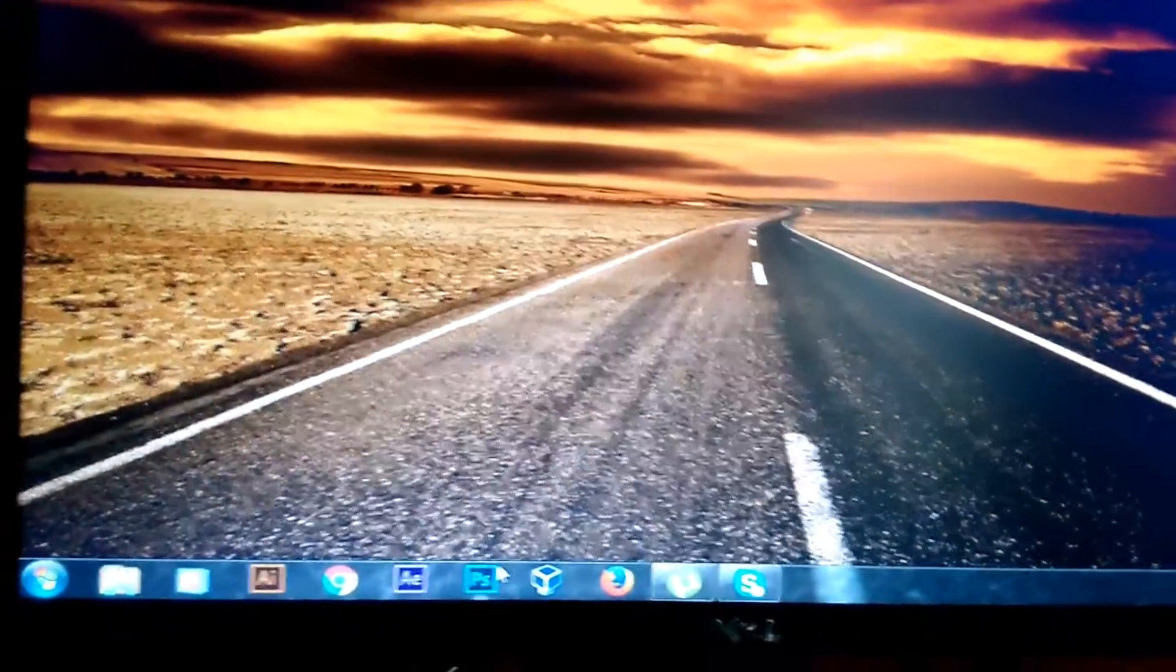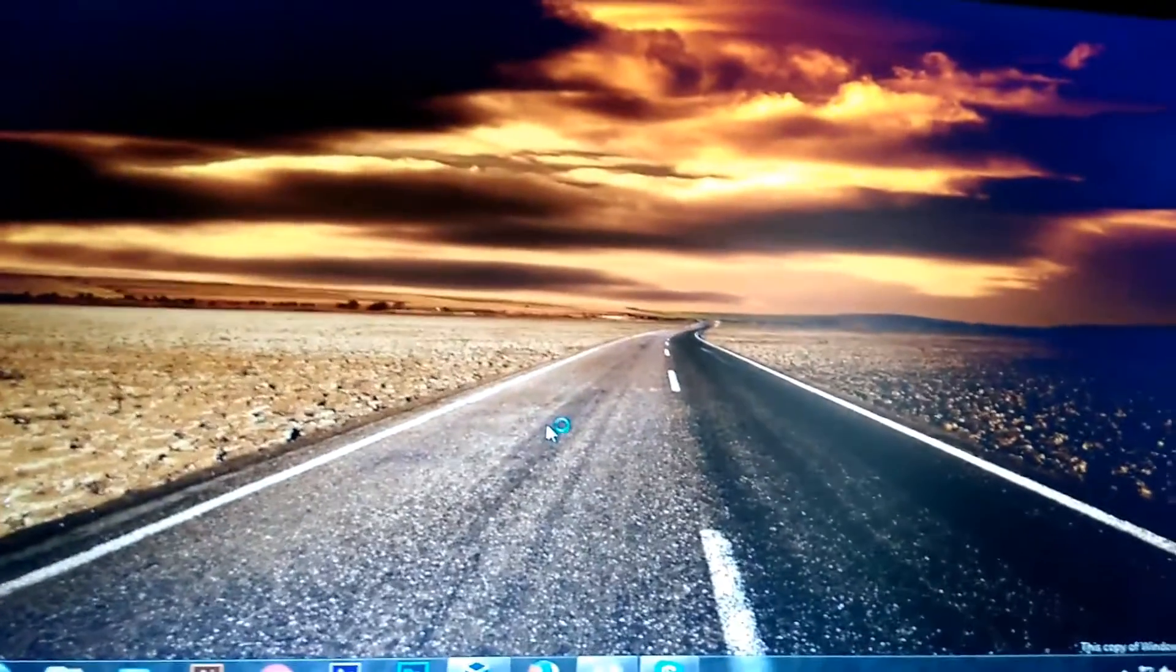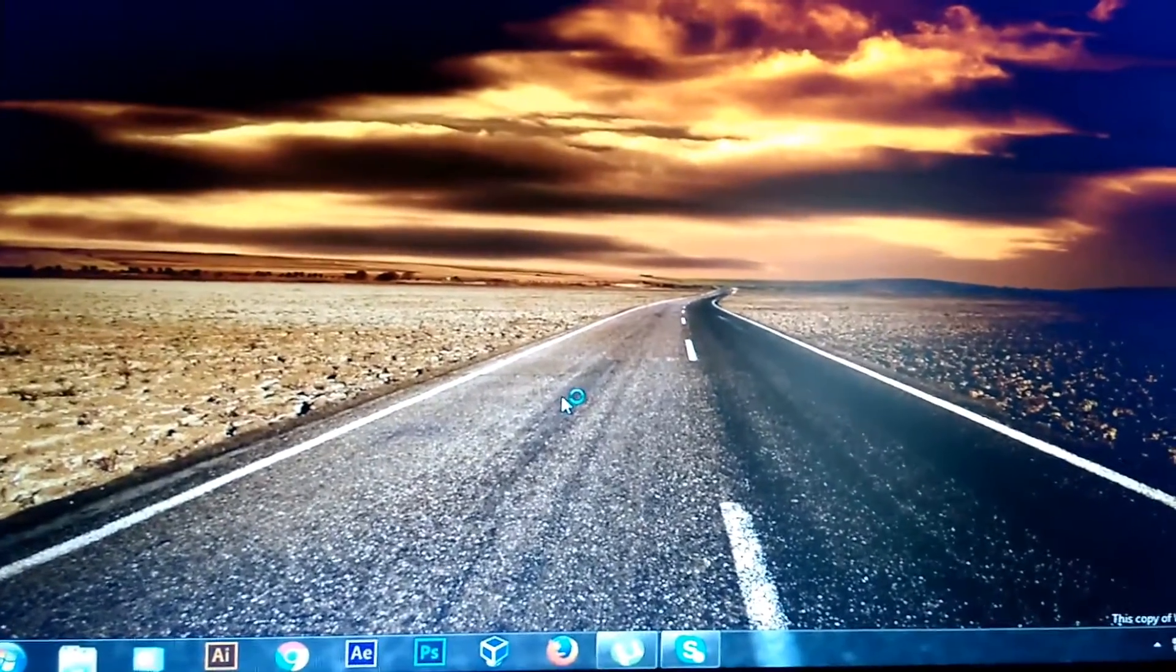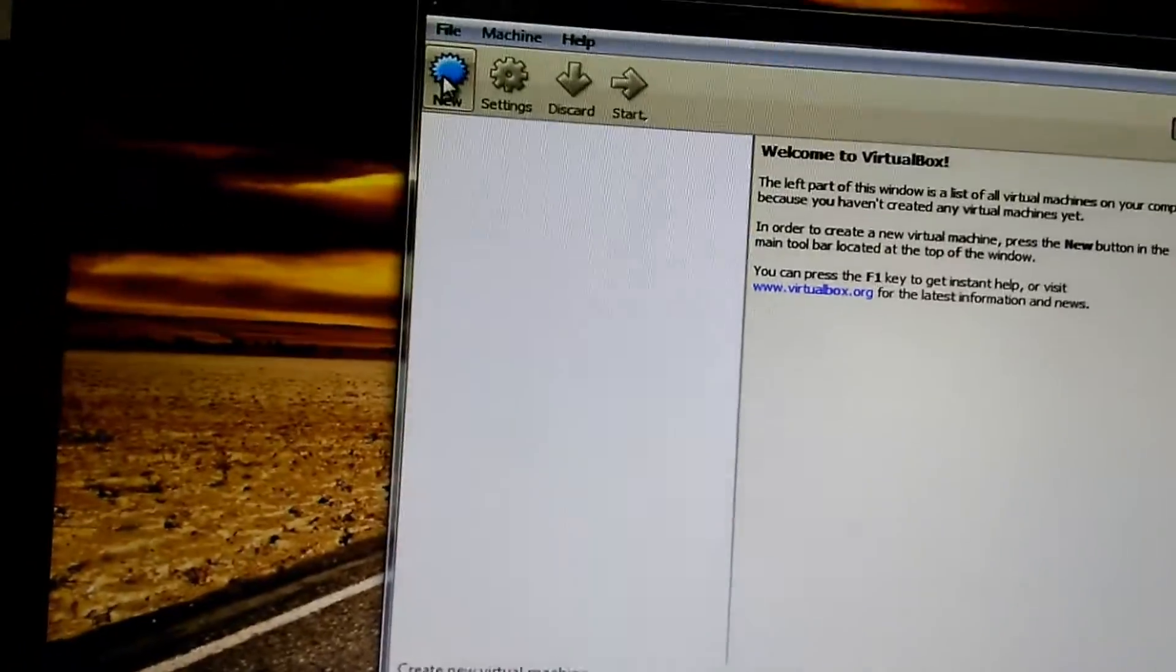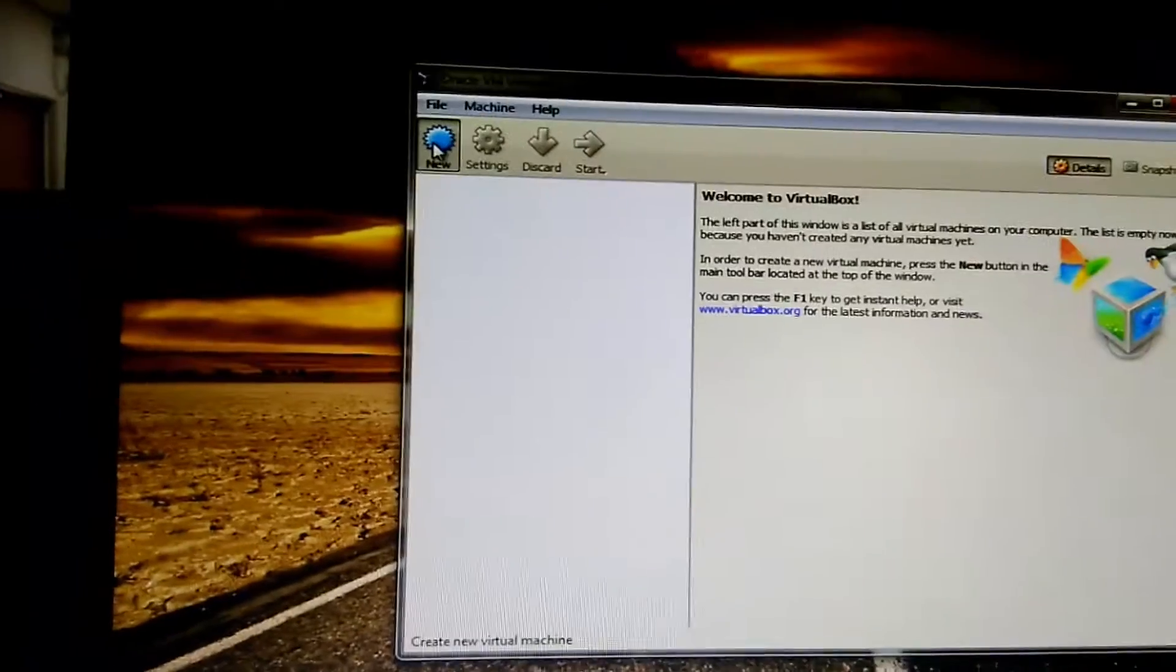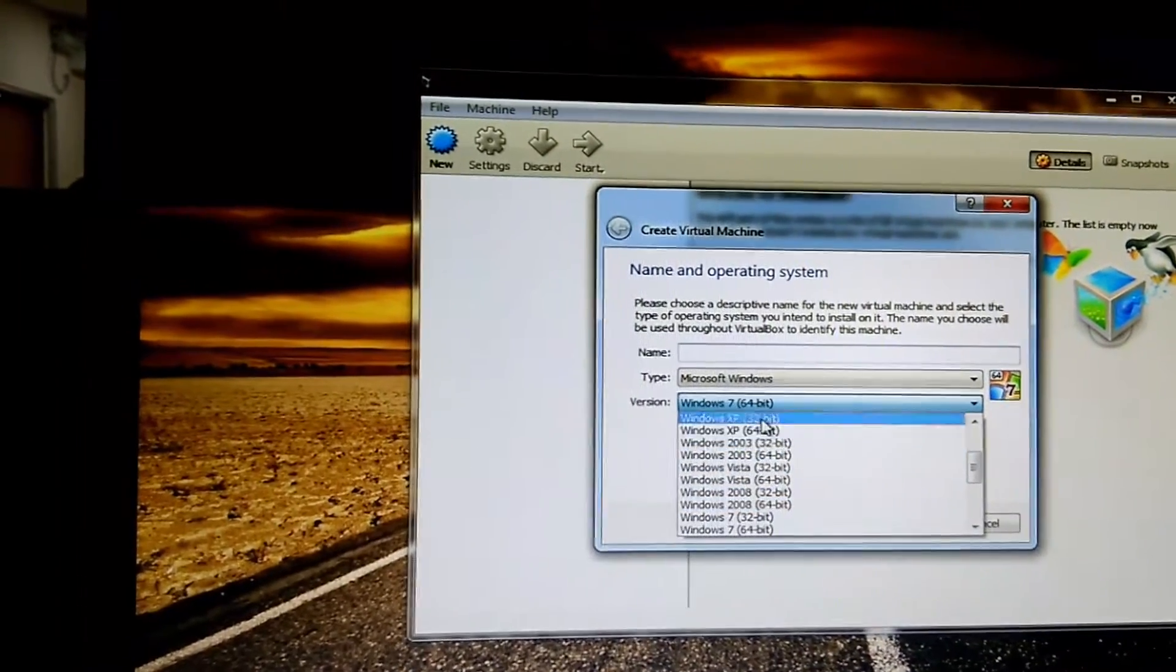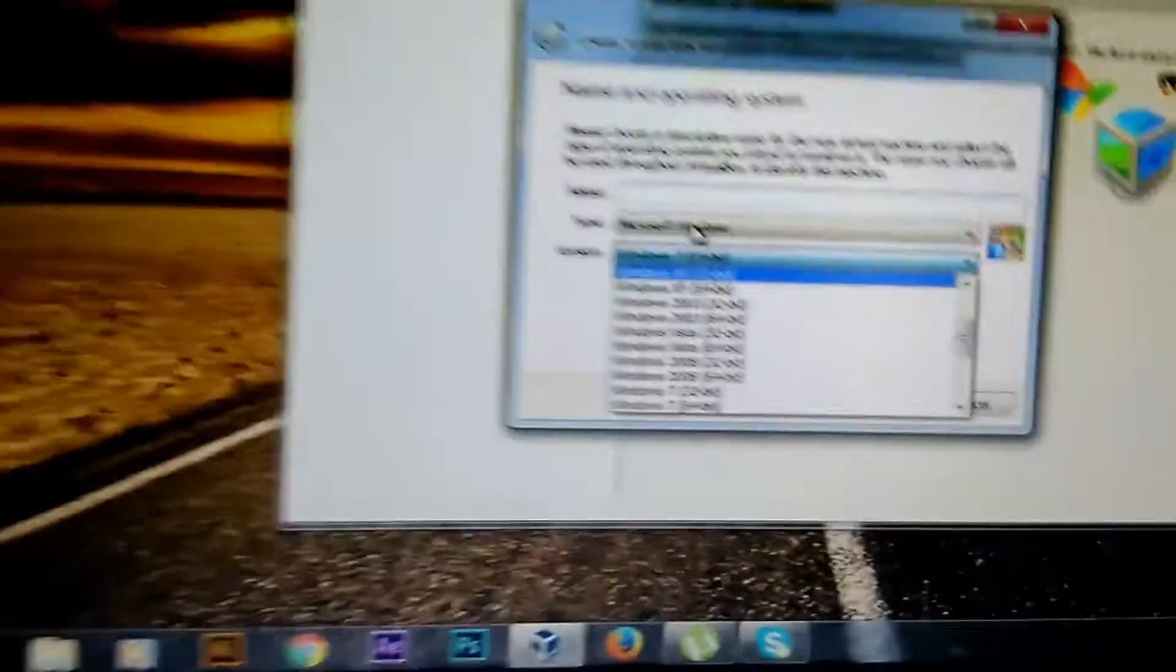Open your VirtualBox and let's check whether it's showing or not. Click on New, and you can see that I'm getting the 64-bit options here now.